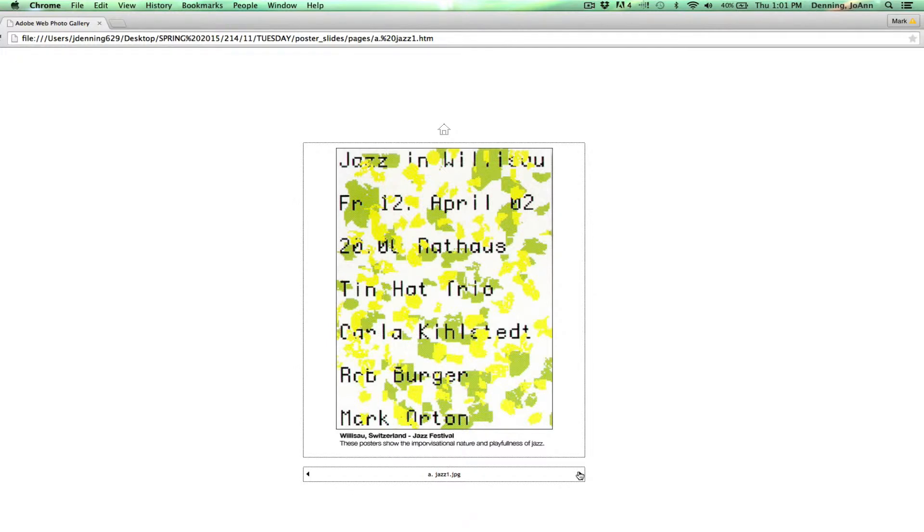This was a poster for a jazz festival and you can see that the intended audience was actually people who are really interested in jazz. So the idea behind the design was they wanted to get a feeling of jazz to make it very playful, somewhat chaotic, improvisational.